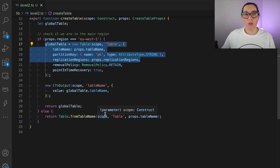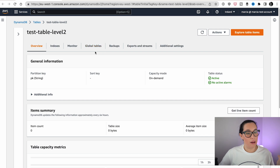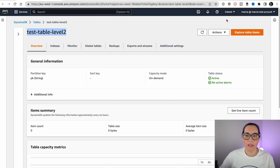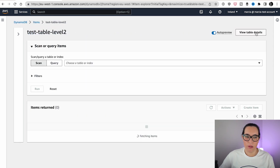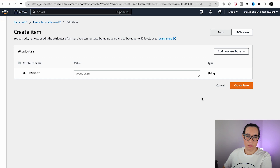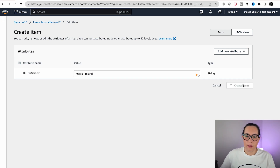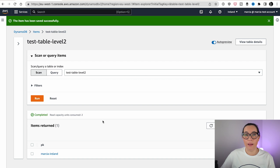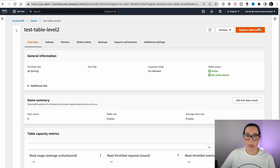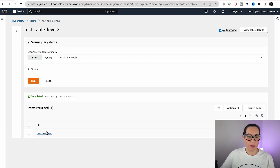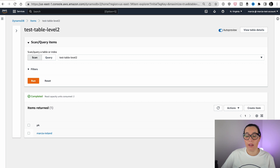When we deploy this into AWS, it will look like this. Here you can see my level two table, and this is in Ireland. There are no items, so let's add one — Marcia Ireland — and create the item. Now we can see the replica in Virginia, which is the other place where we are creating this replica. Here is the same table in Virginia, and we can explore the items — we have the Marcia Ireland one. It gets replicated in one second and will have multiple replicas in different regions working exactly the same.